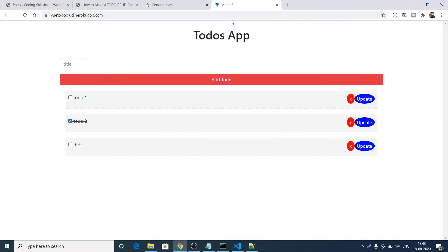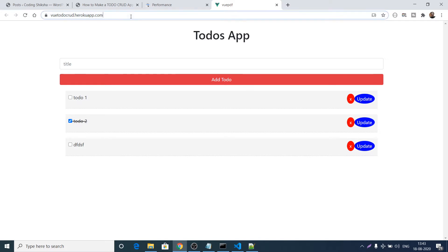Hello friends, today in this tutorial I will be building a complete to-do CRUD application in Vue.js. This will be a full tutorial. I have successfully hosted this Vue.js app on the Heroku platform.